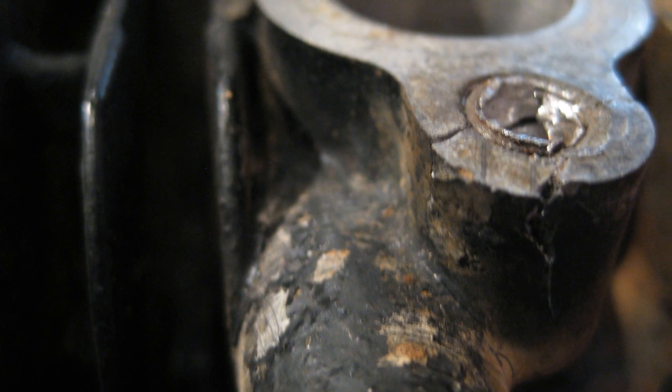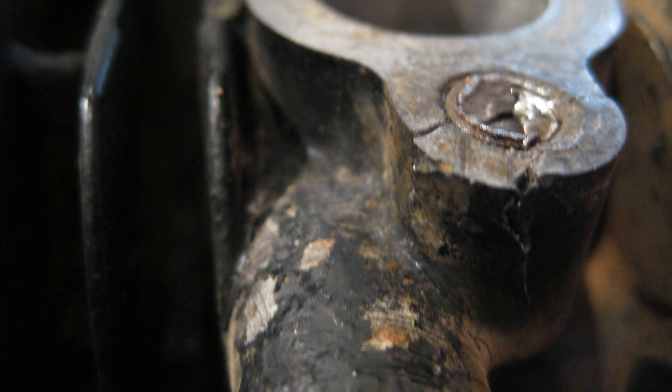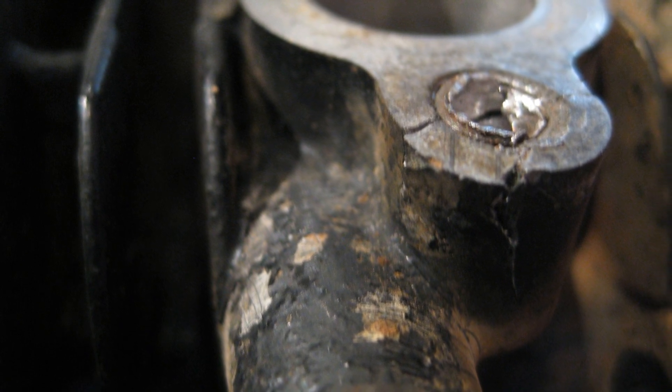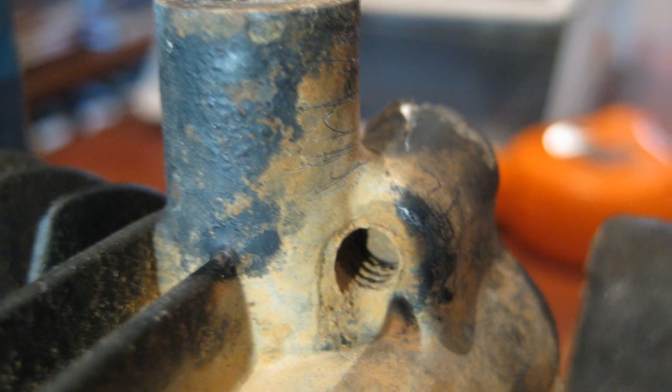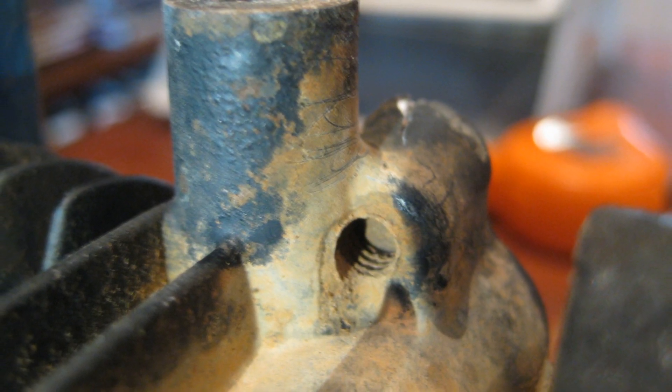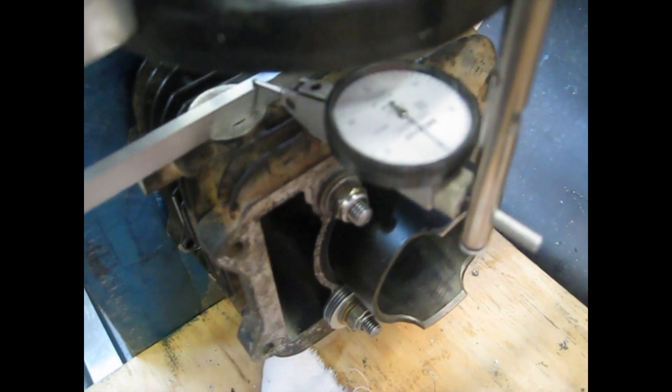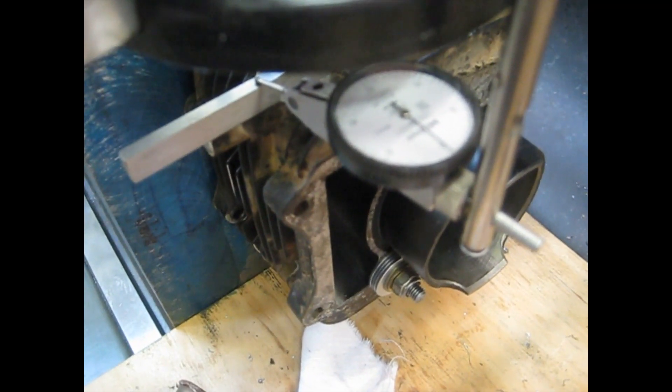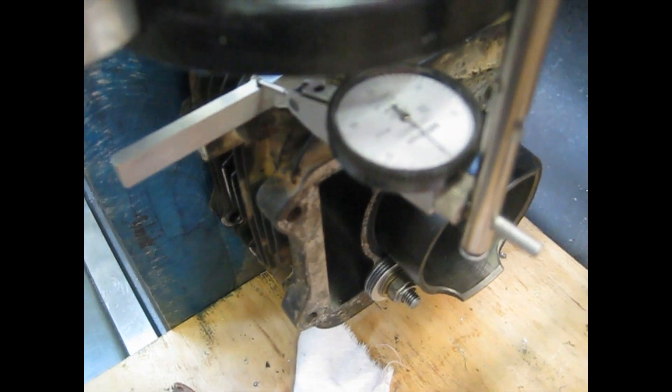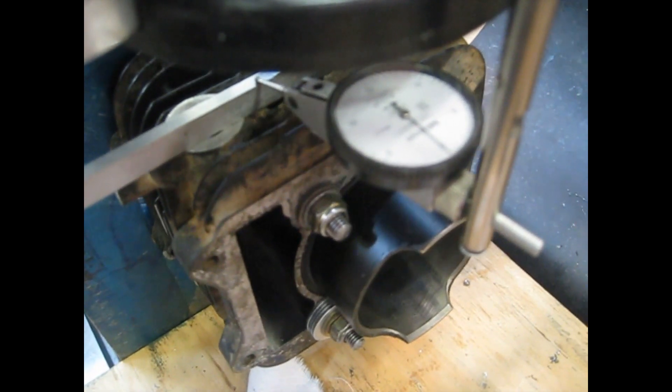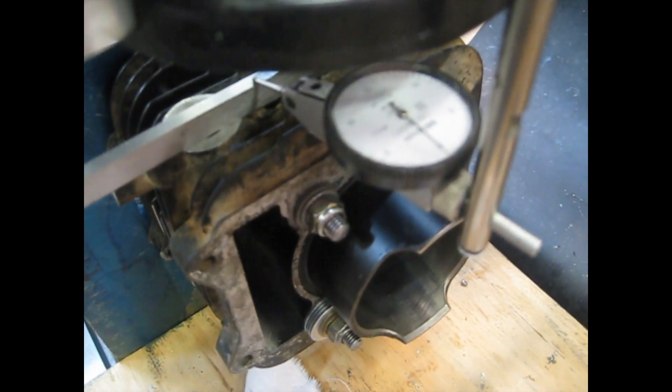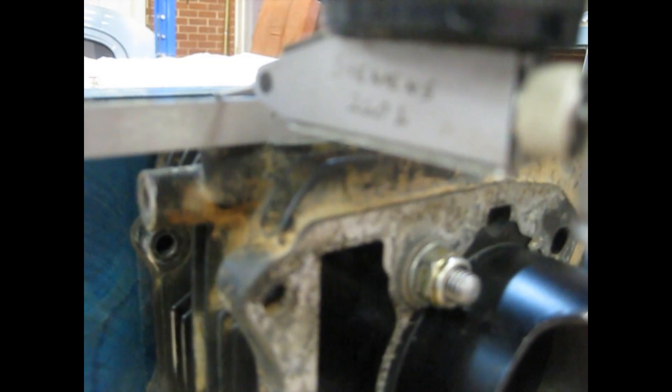This is a Suzuki quadrunner cylinder head that has had a couple of the bolts sheared off that held the cam chain tensioner on. This video is about me mounting that to an angle plate in the milling machine and starting the procedure to remove those bolts.